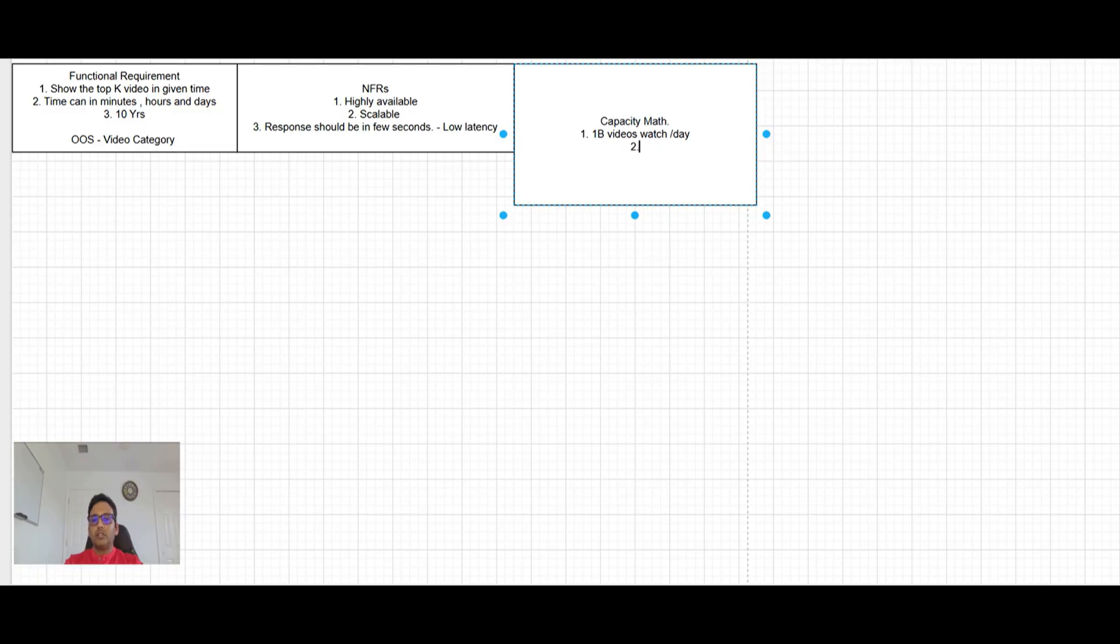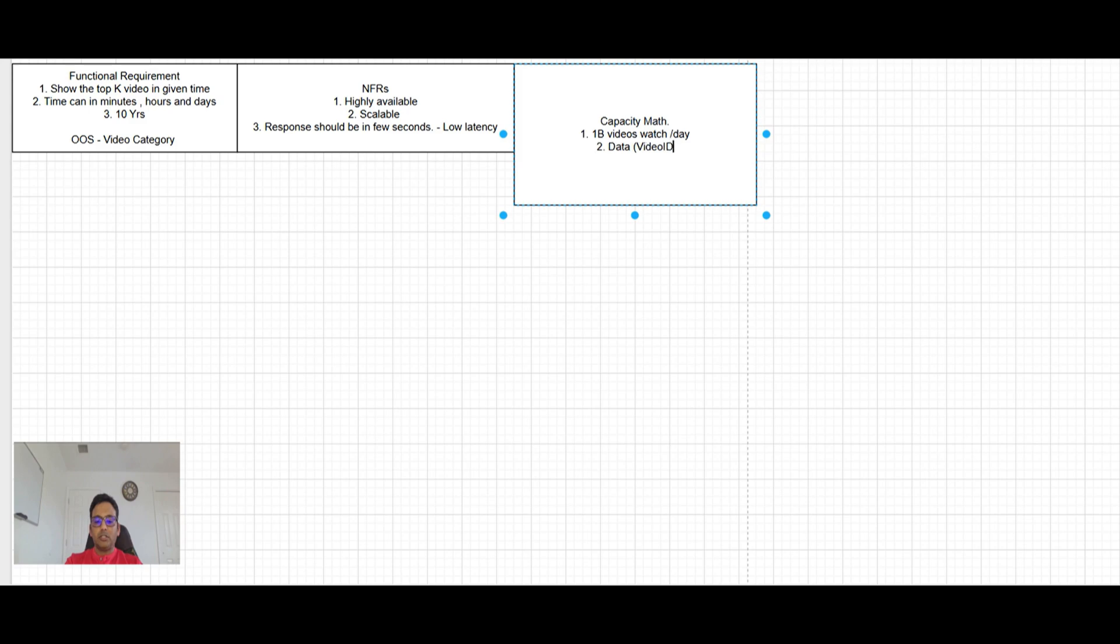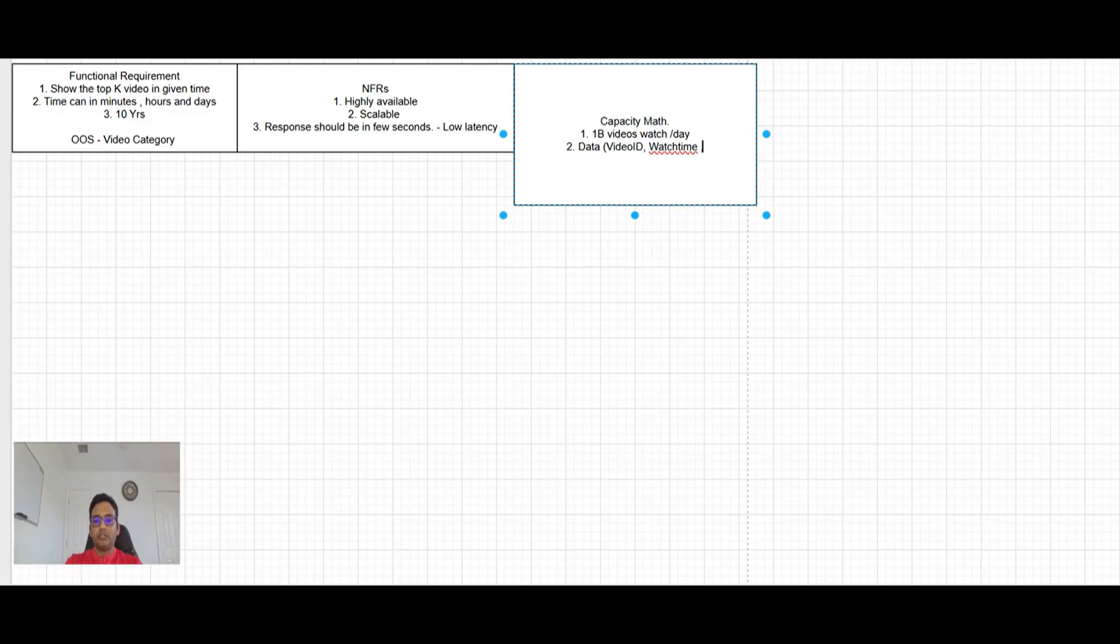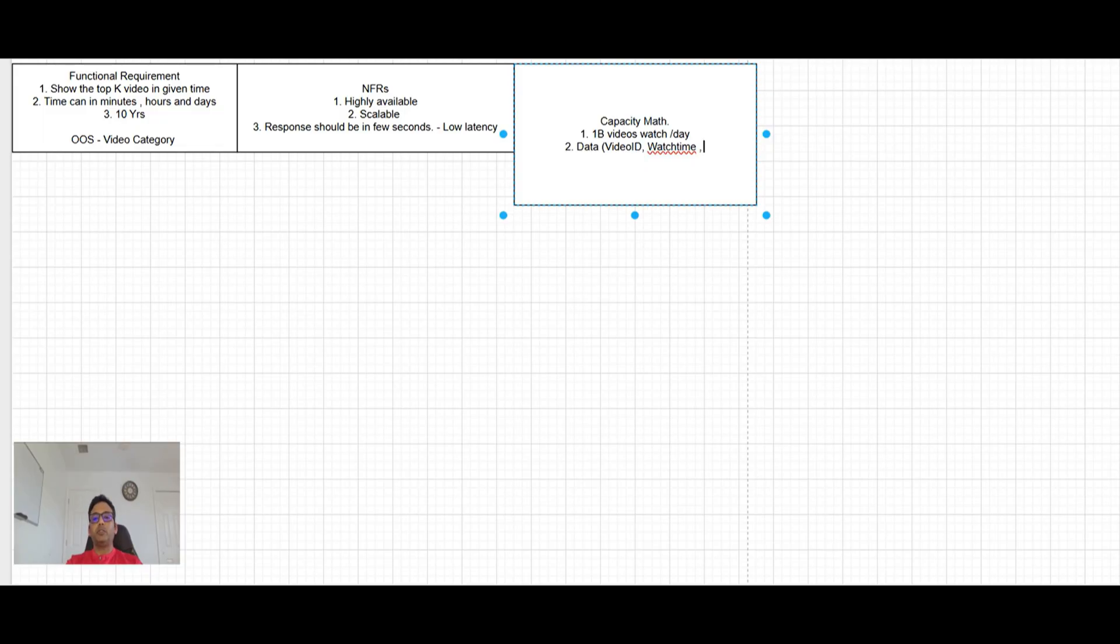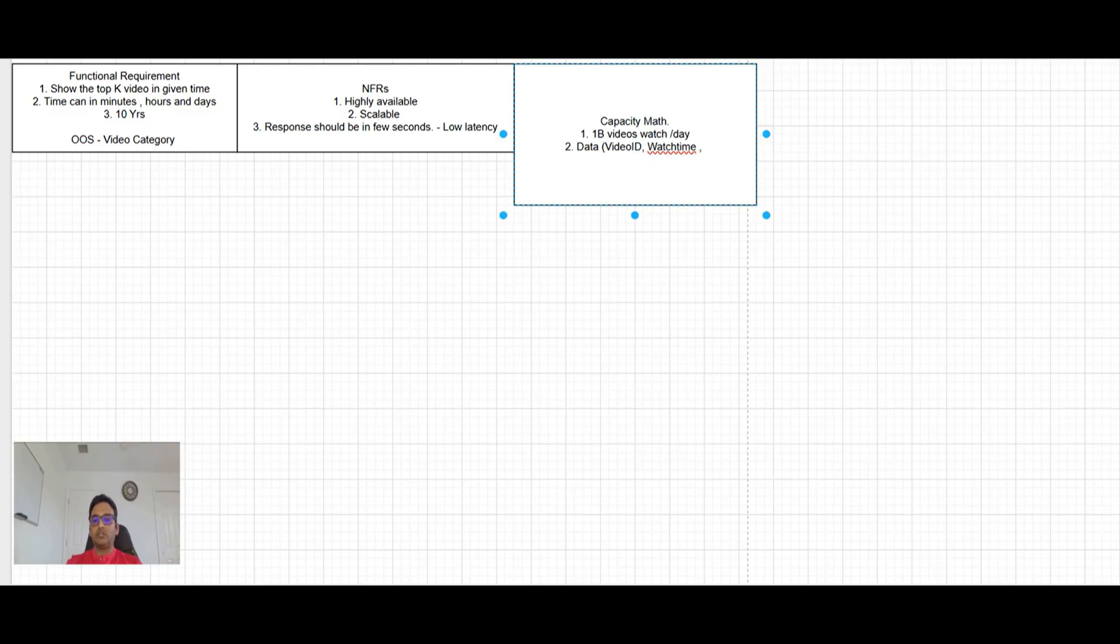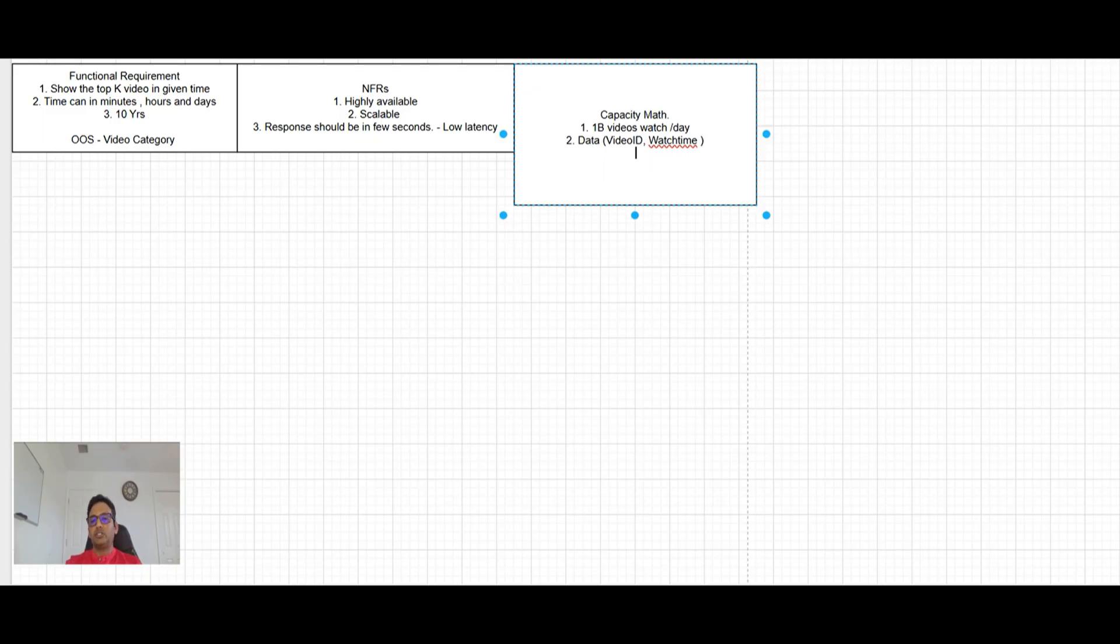So data will be here, video ID like this video and watch time. What time this video got watched. And if like our requirement will be that at this location, show me top video, we most probably will be storing location also, but because our functional requirement is not asking for that feature. So we don't want to store extra information.